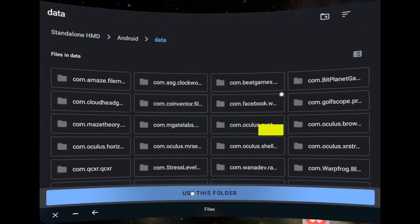If you're having trouble with the Allow button, just click in this yellow region and it should trigger it. Thanks.